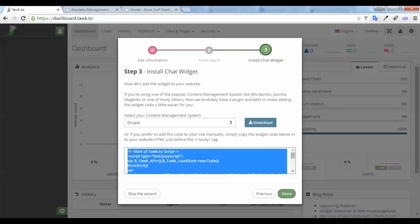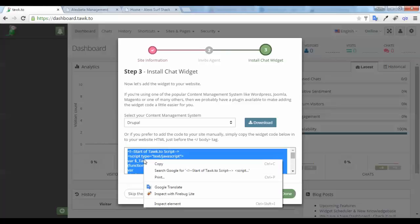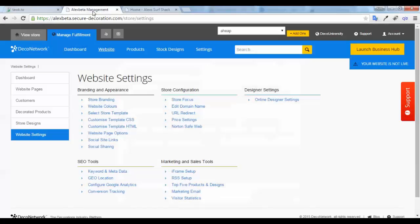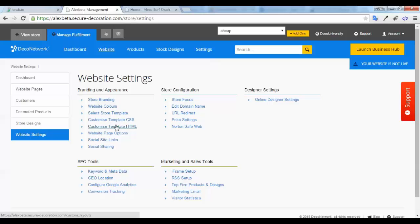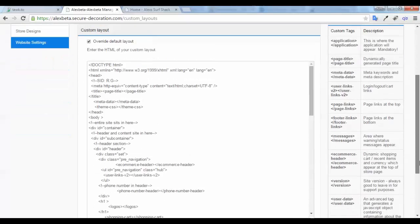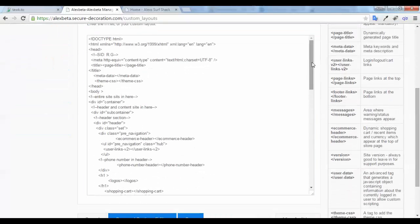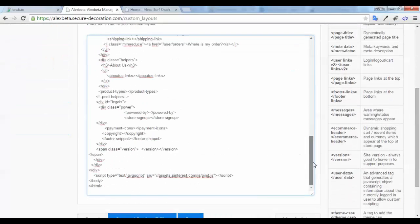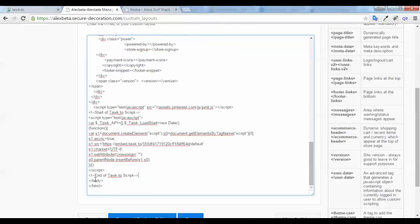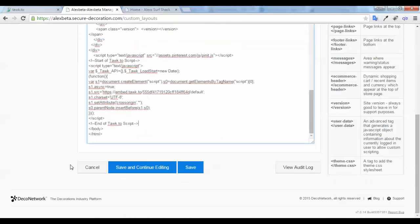If I come to my website and go to my customized template HTML, I'm going to tick override default layouts and scroll to the bottom. I'm looking for the closing body tag, so click just before, put a space in, paste the code, and click save.